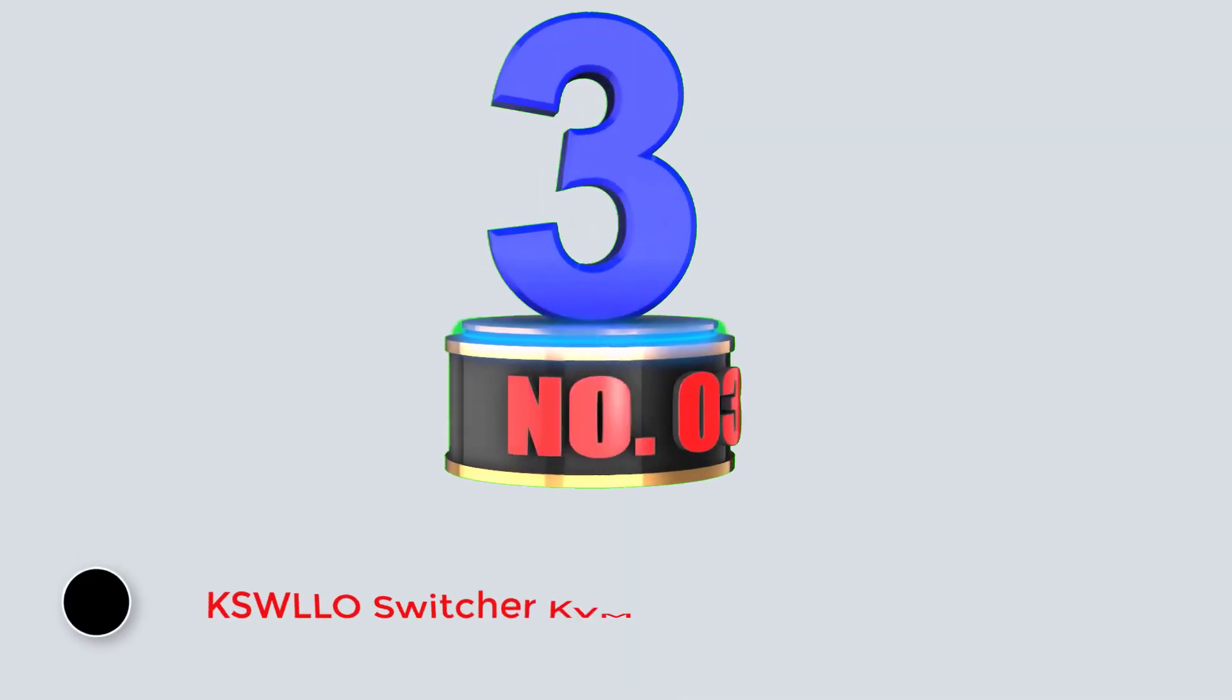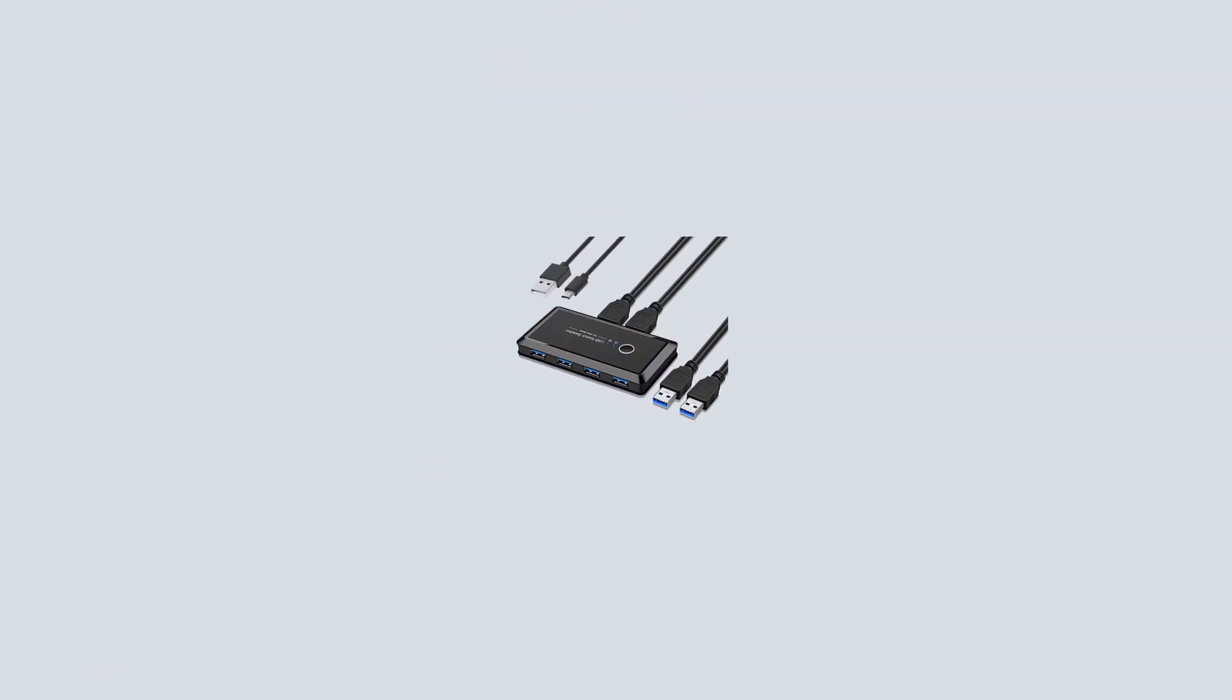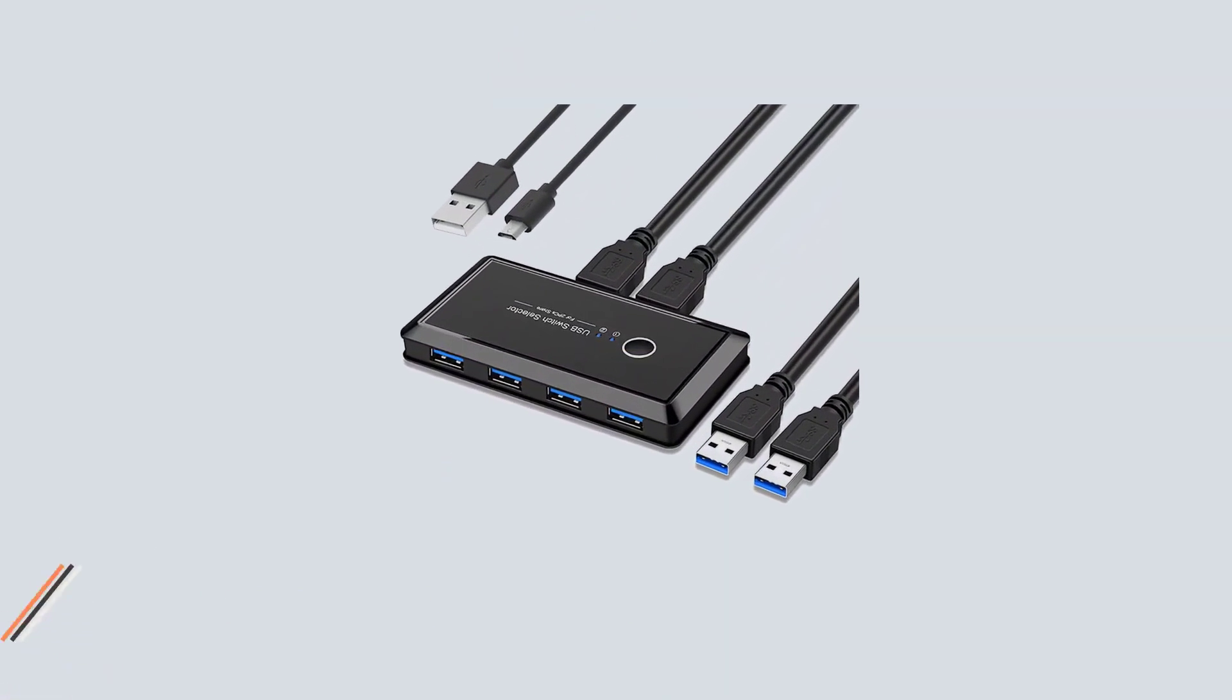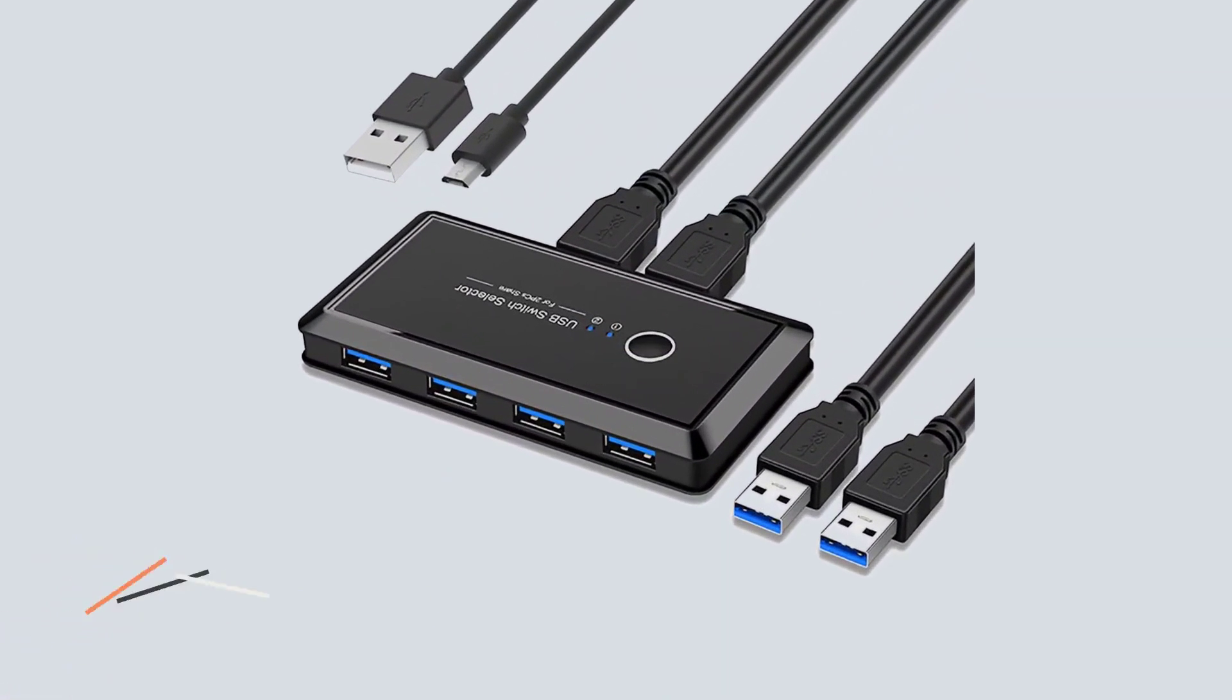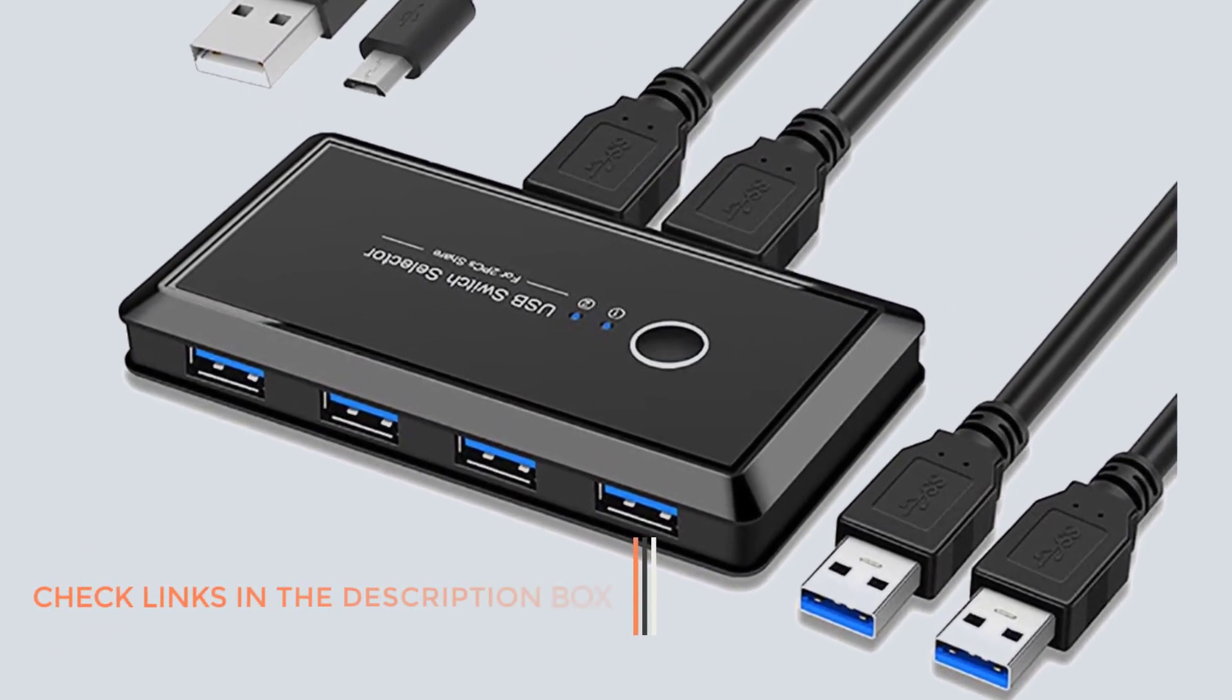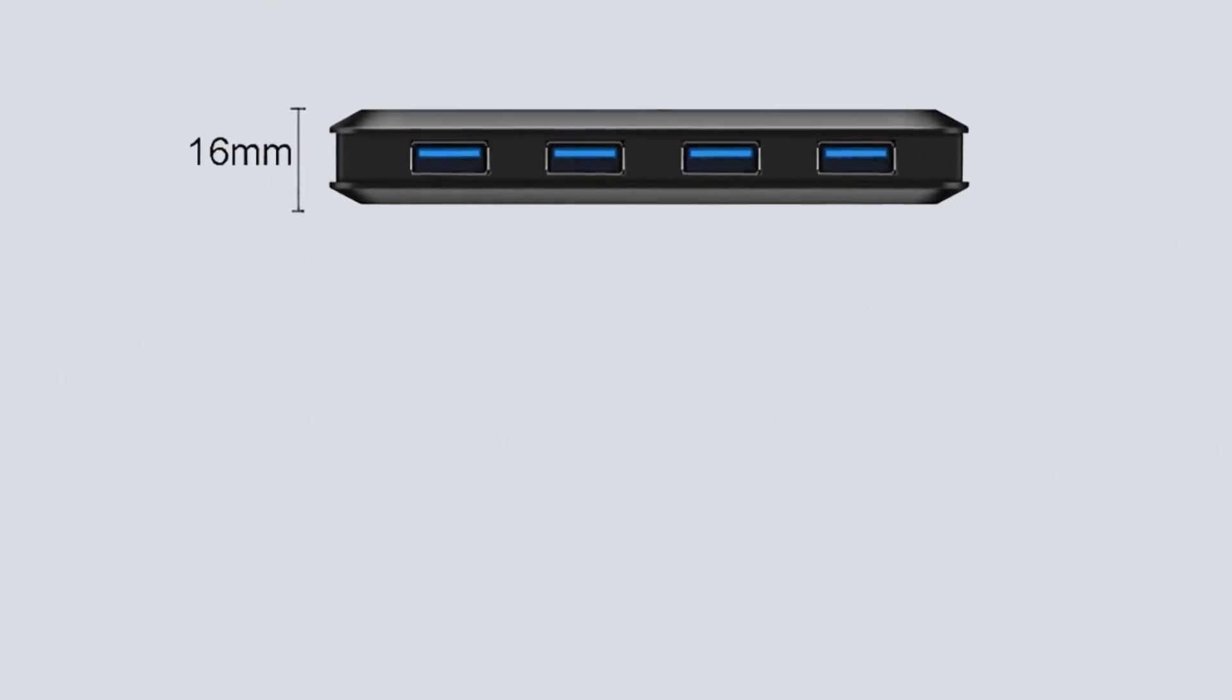Number 3. KSW LLO Switcher KVM Switch. KSW LLO can be another great option for all those who are looking for something affordable and entry-level, for switching between different peripherals between their desktops and laptops.